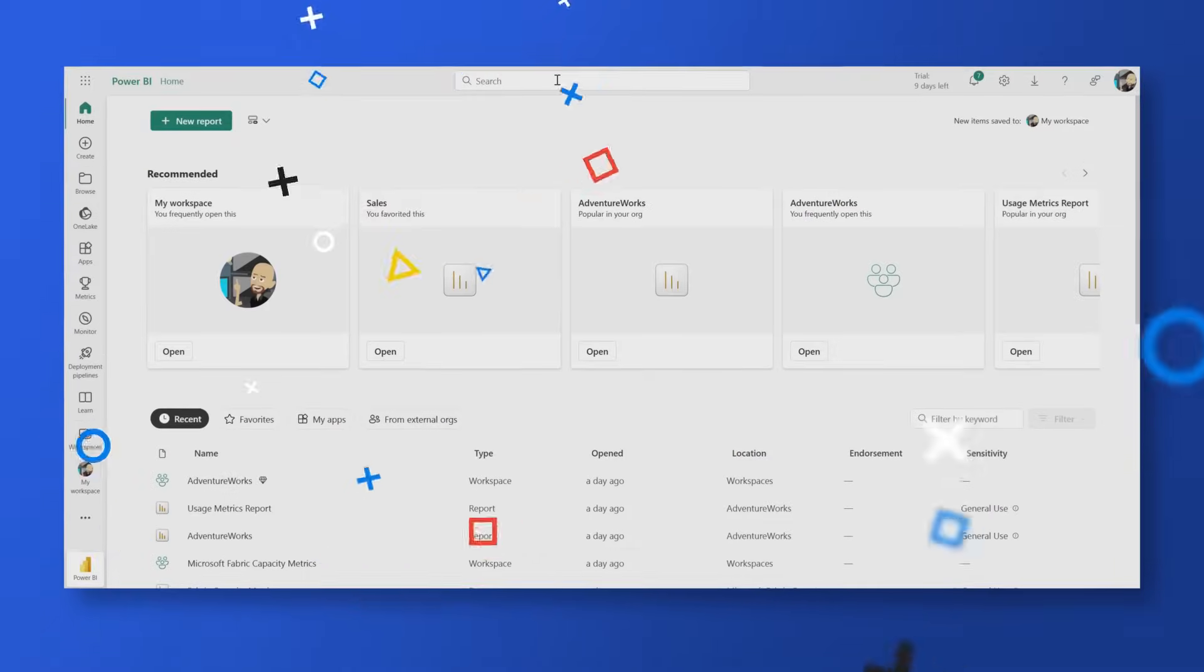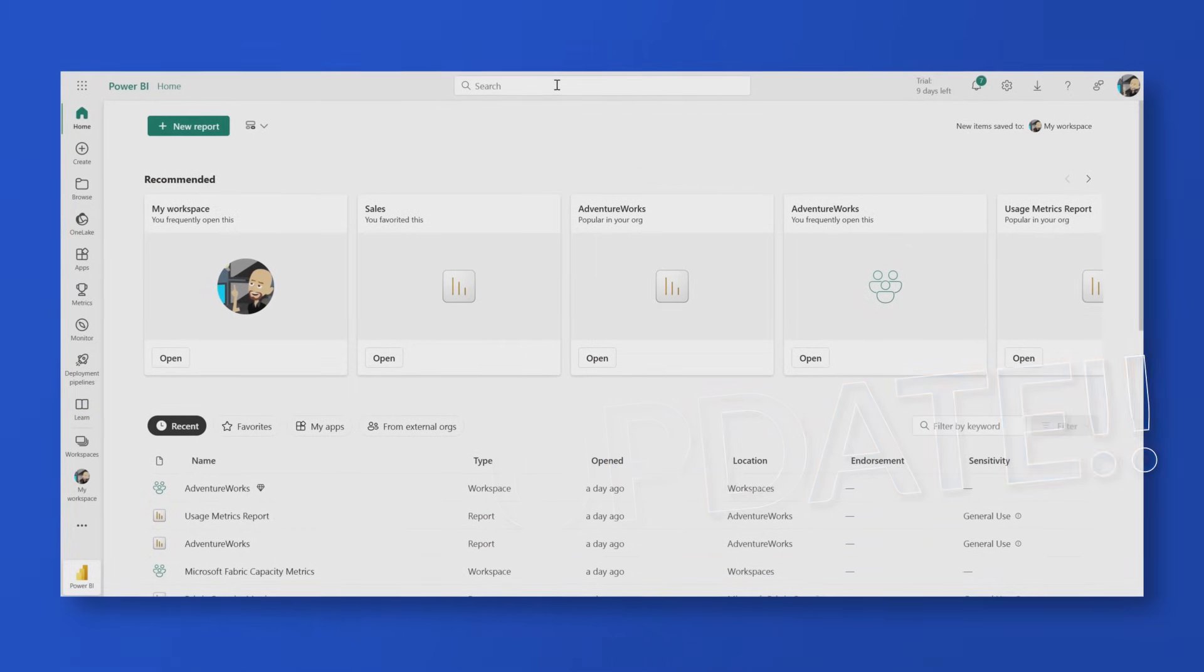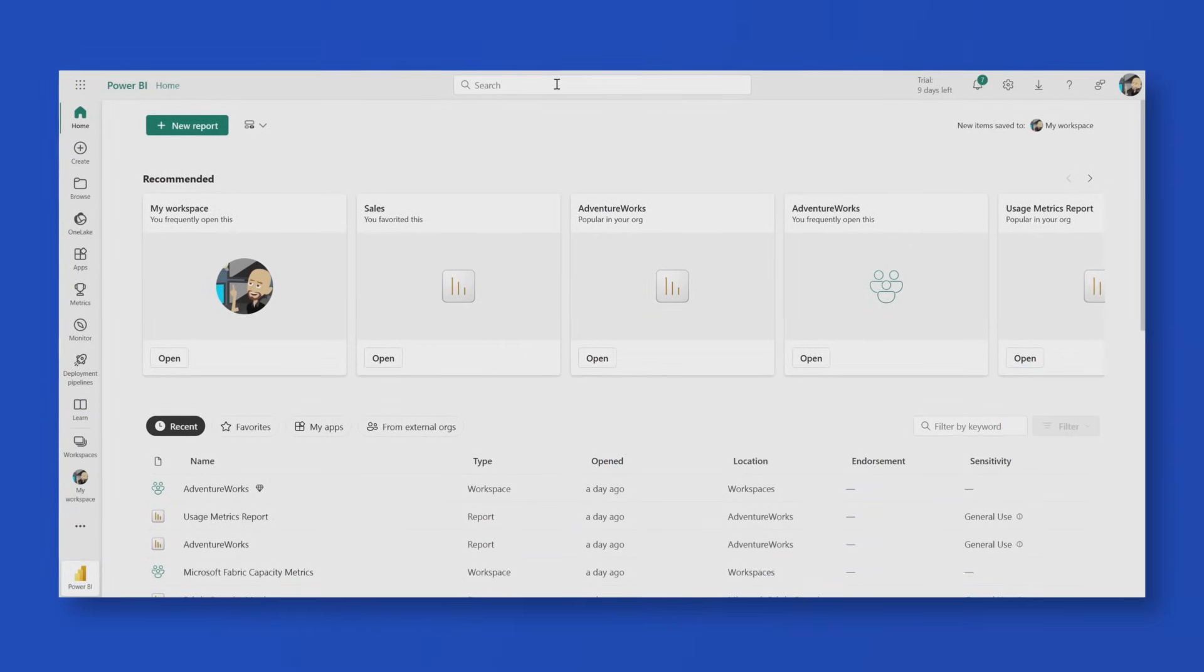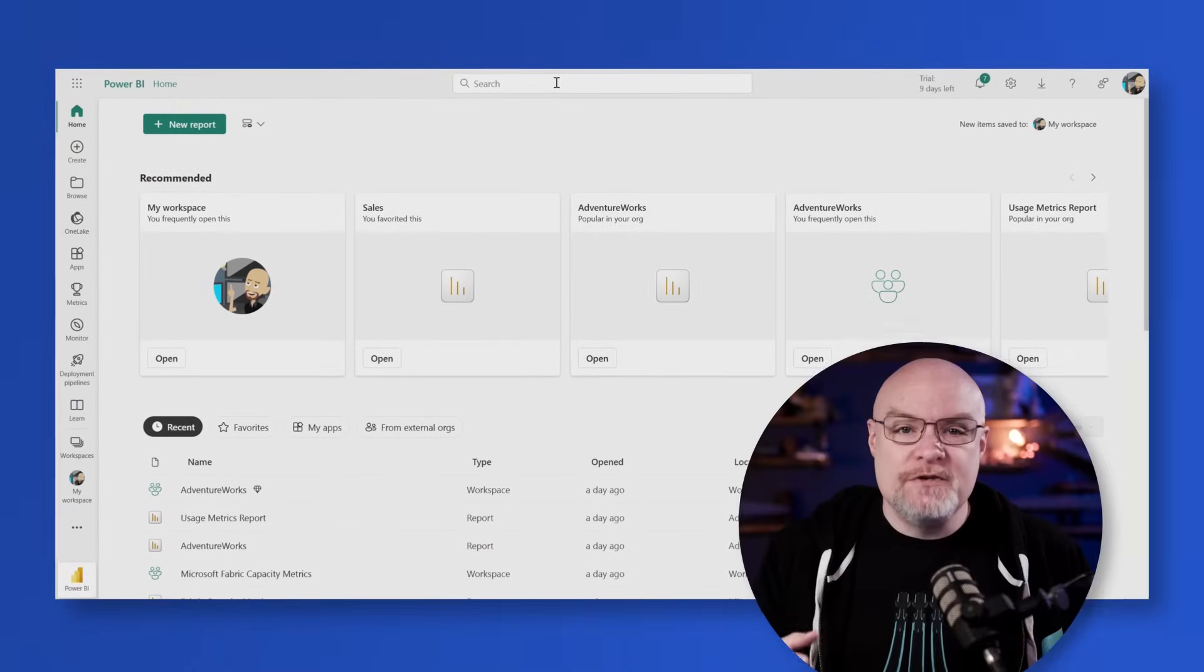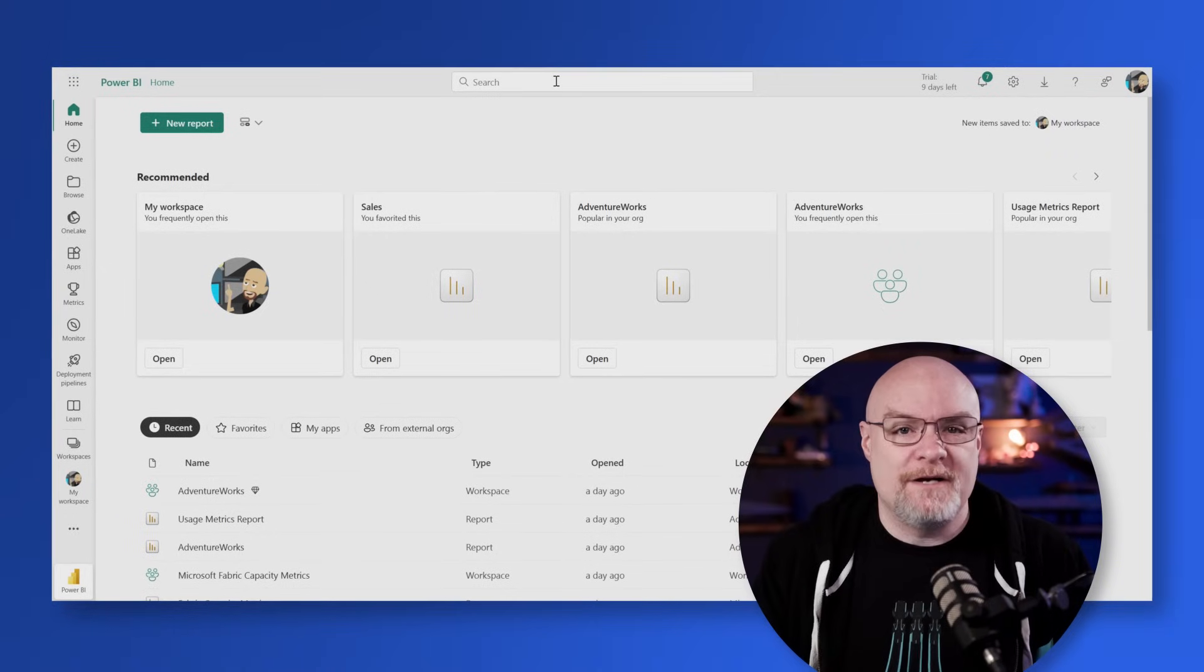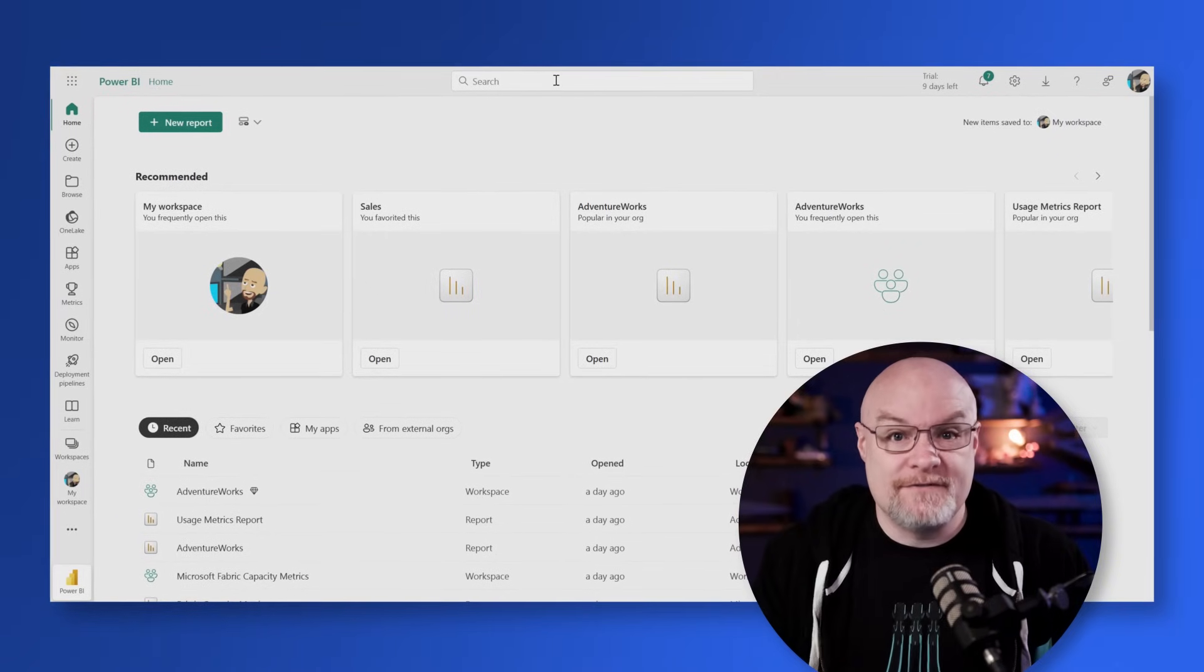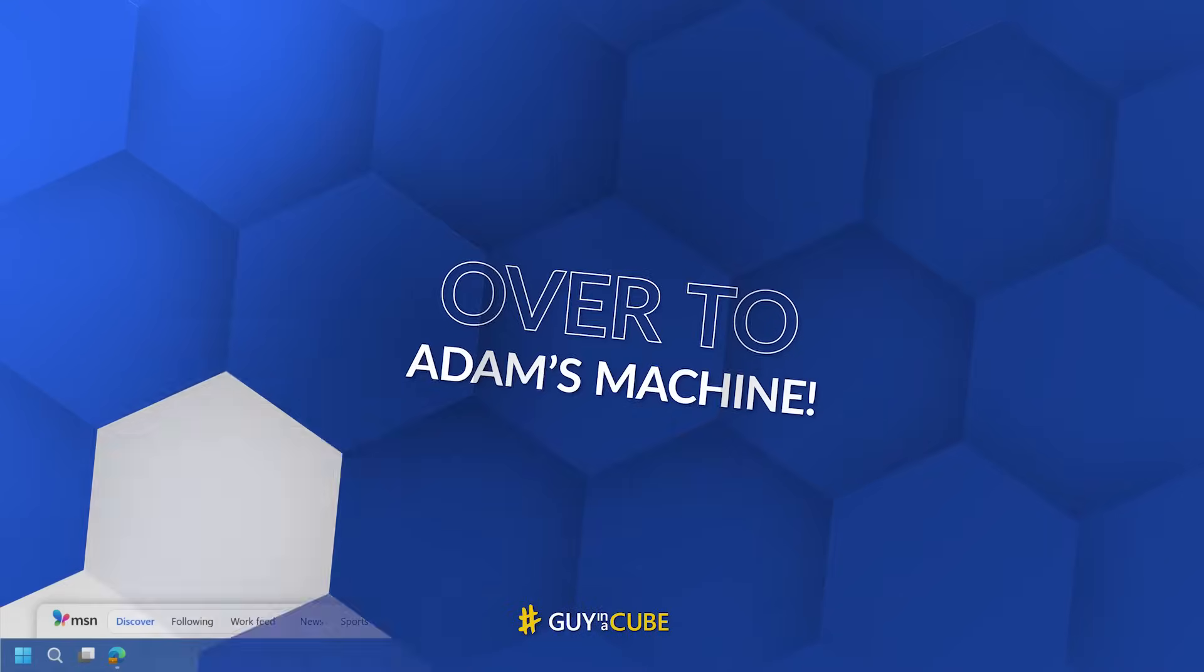And in fact, there was a recent update as of the recording of this video that I've been waiting for. And this is the new view inside of Microsoft Fabric itself. So enough of all this talking, let's head over to my machine and take a look.